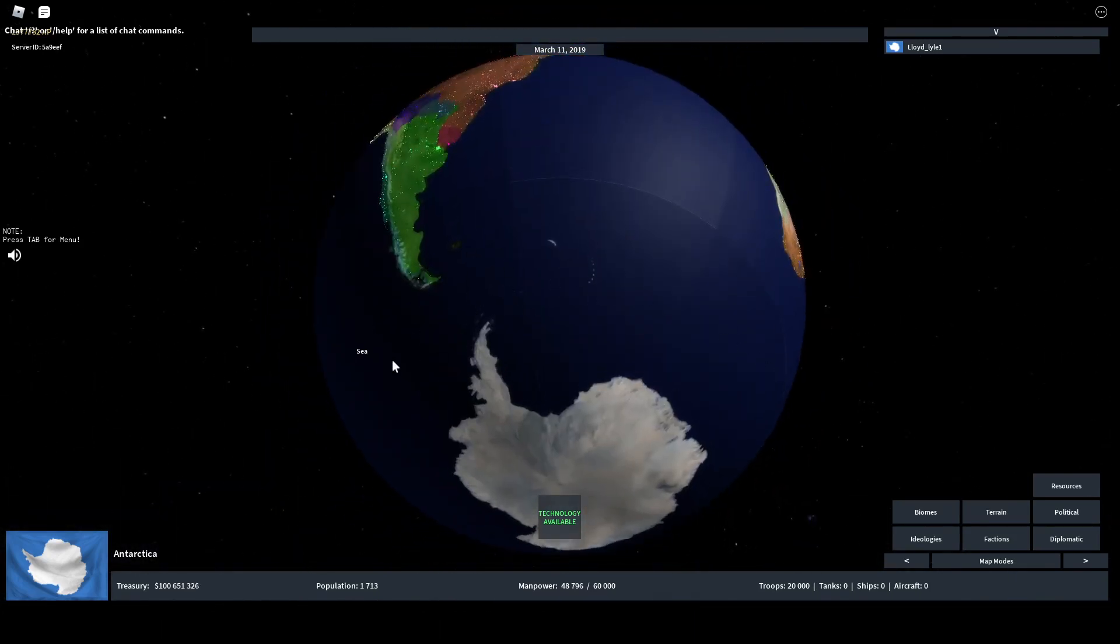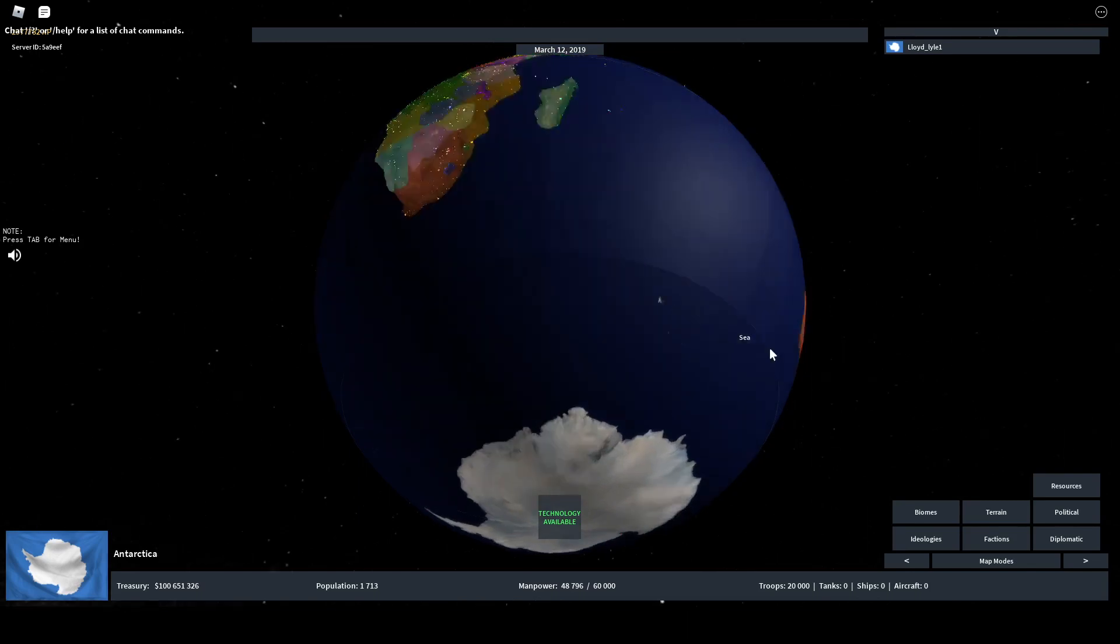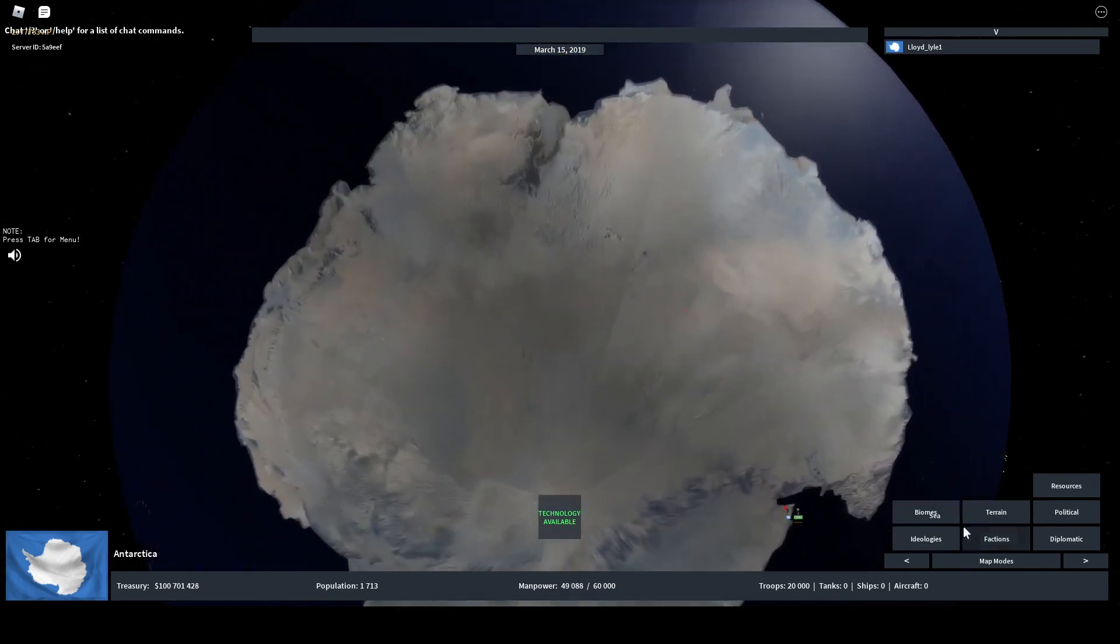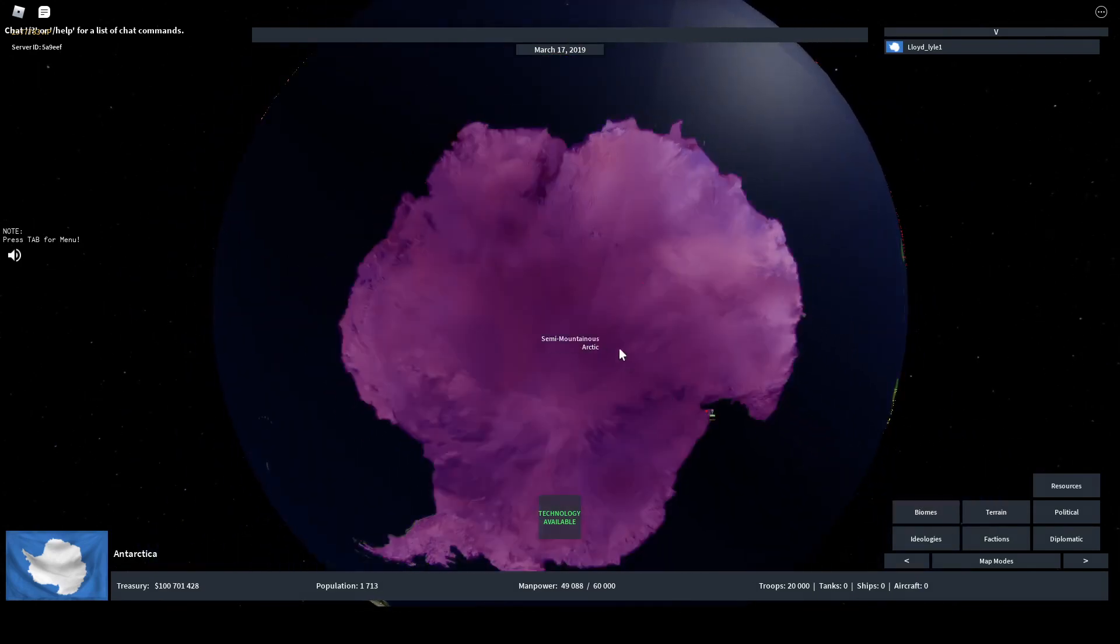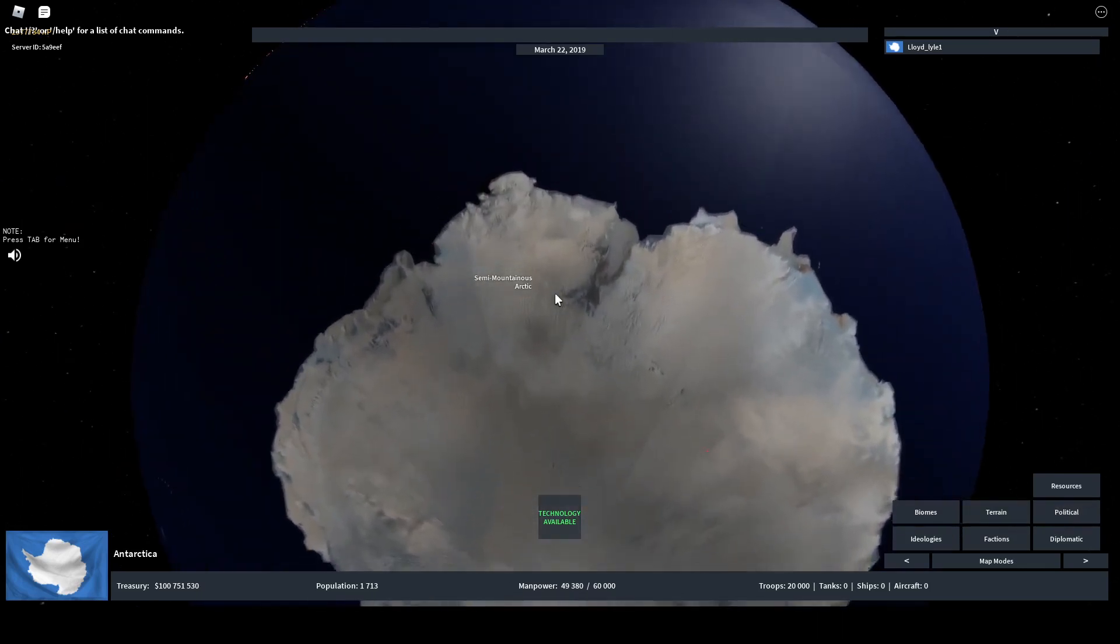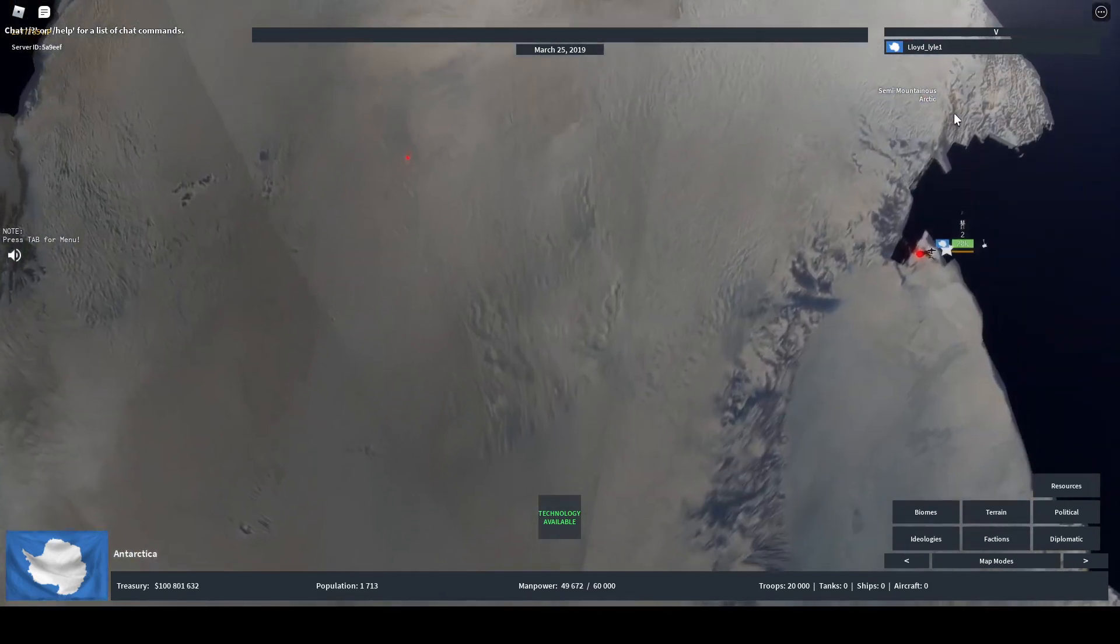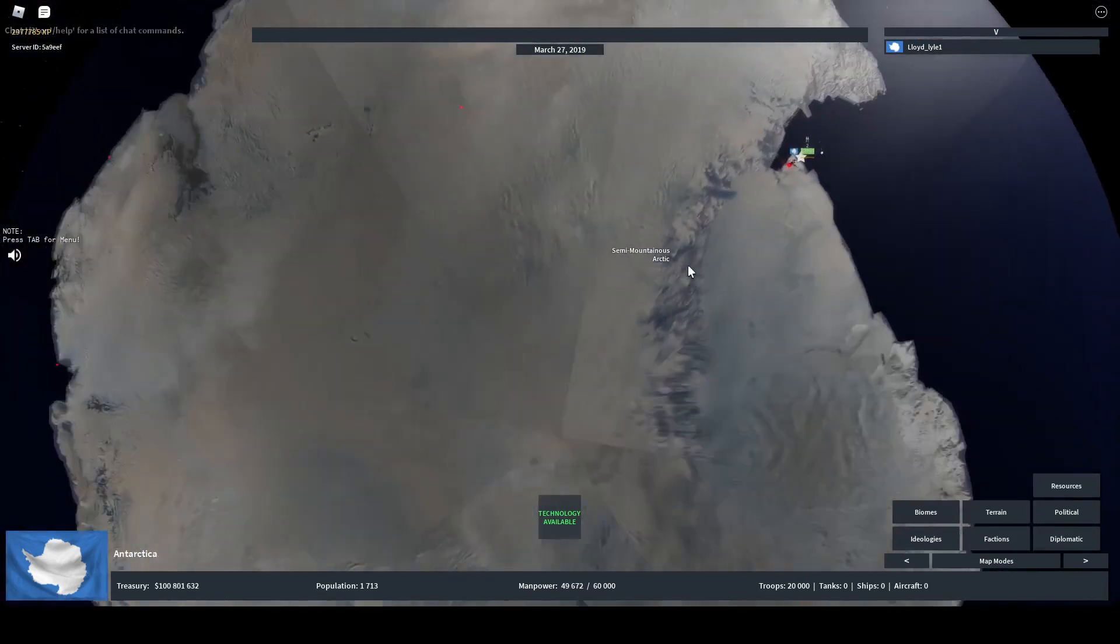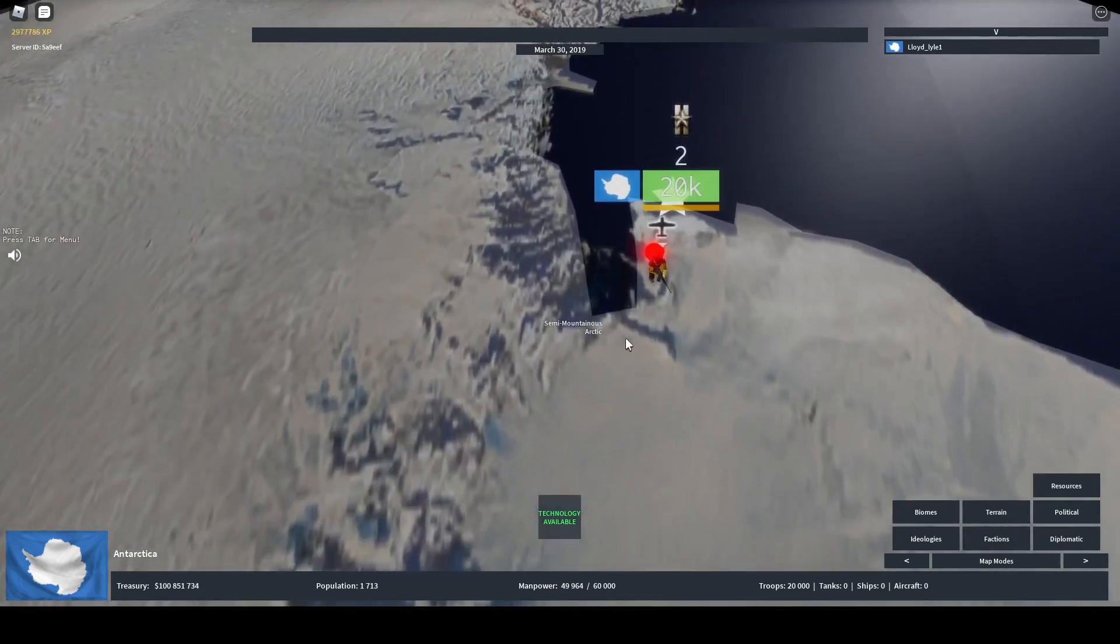Secondly, if you look at the terrain, it's semi-mountainous and the biome is Arctic. This terrain is gonna cause a lot of attrition by foreign troops. Even if I send my own troops across here they might attrition and they're gonna go slowly.